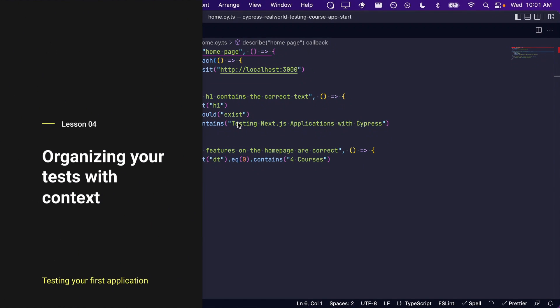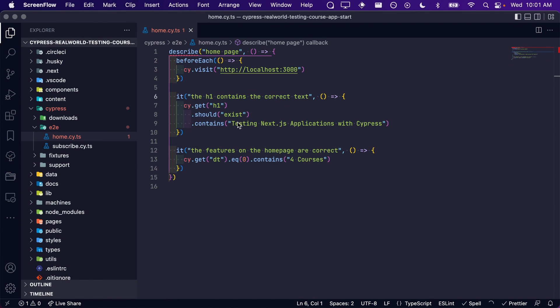Before we begin writing our test, I wanted to take a moment to show you how you can better organize your tests by using context.